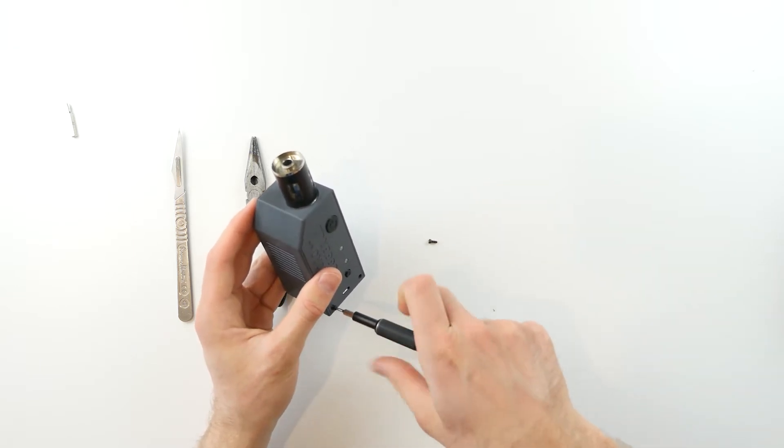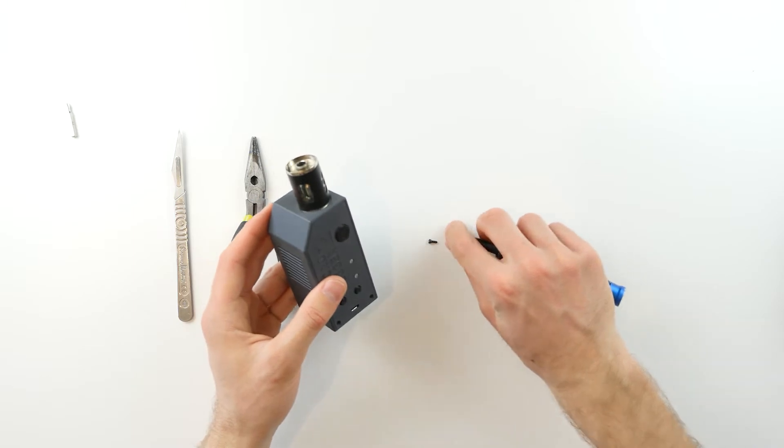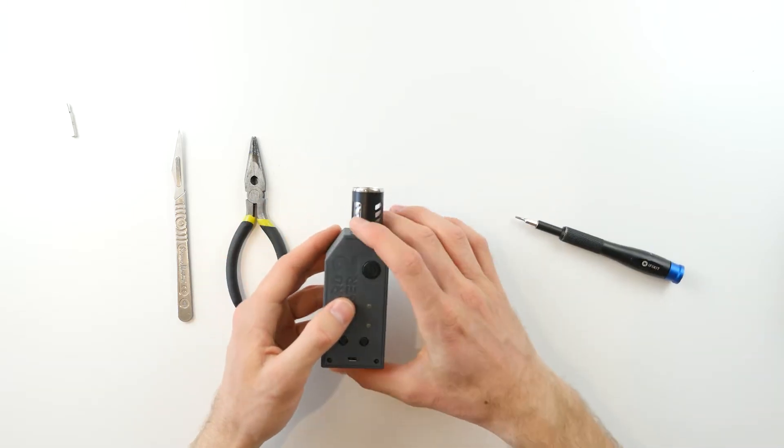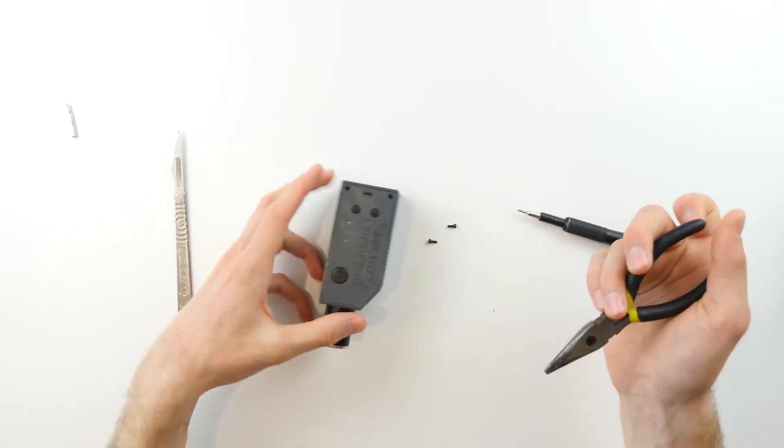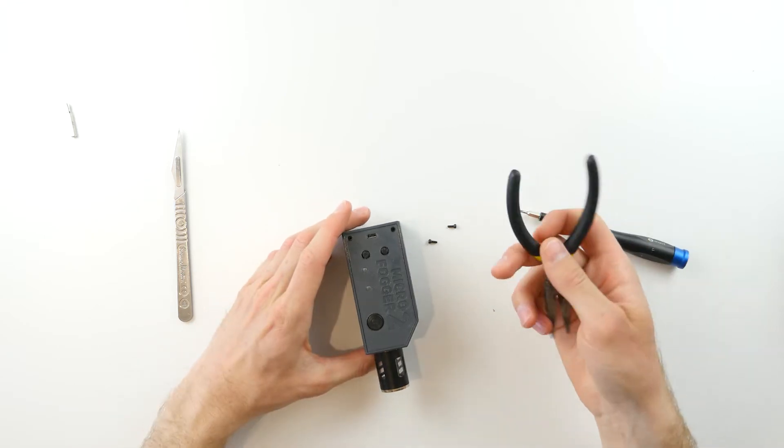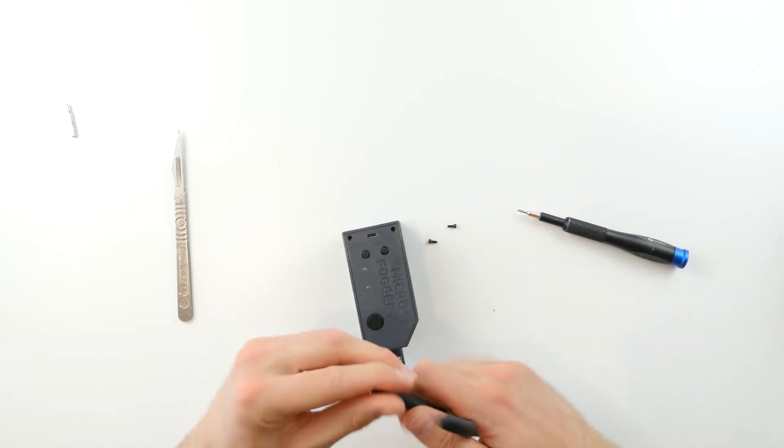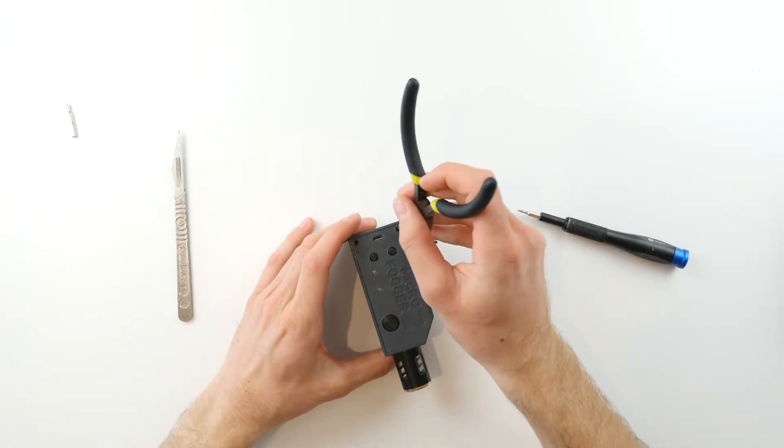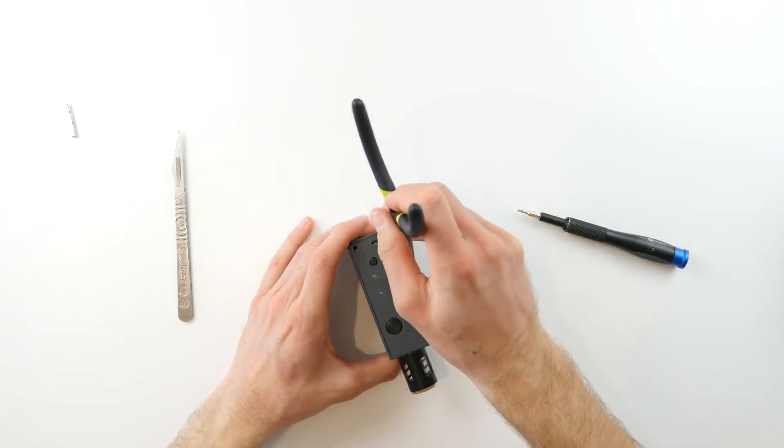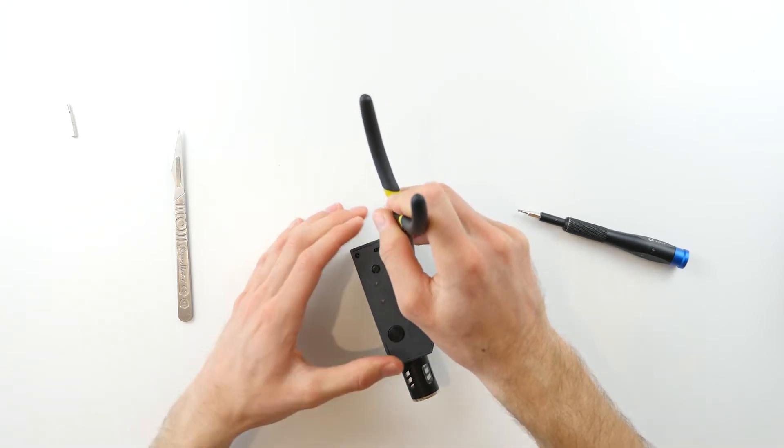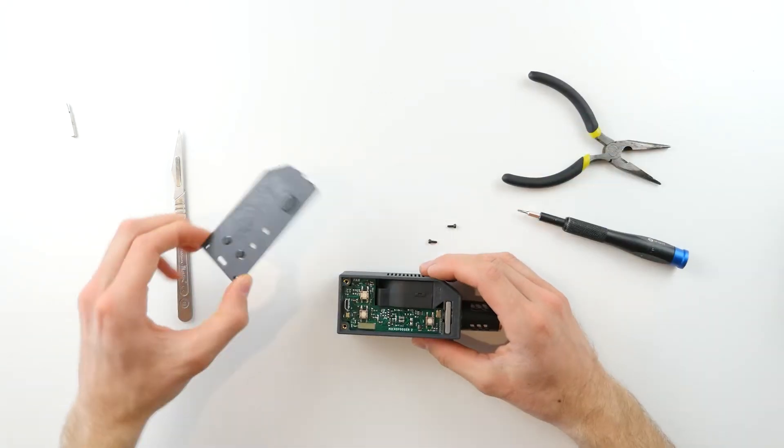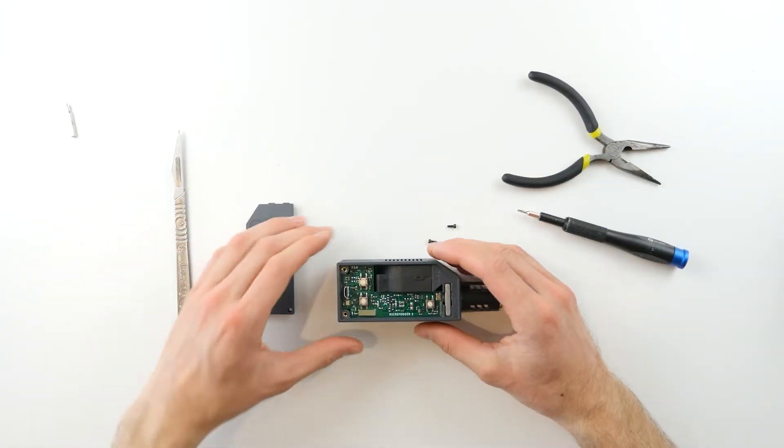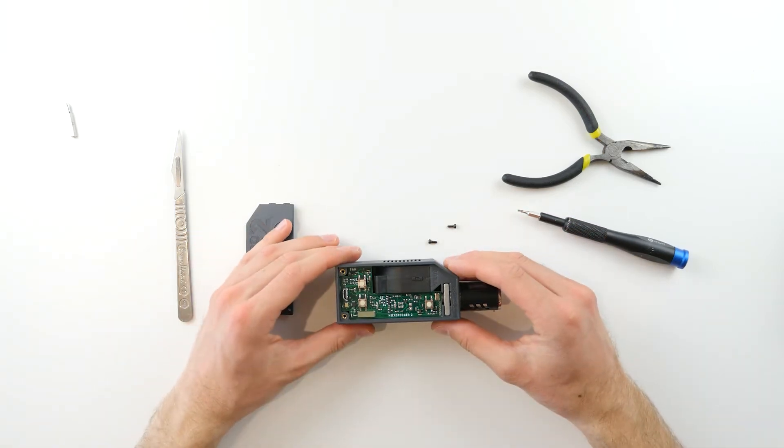Once you've removed these two screws, simply take your needle nose pliers, flip the microfogger around, and gently insert one of the plier ends into the hole and pull up. This will release the top cover and expose the circuit board inside.